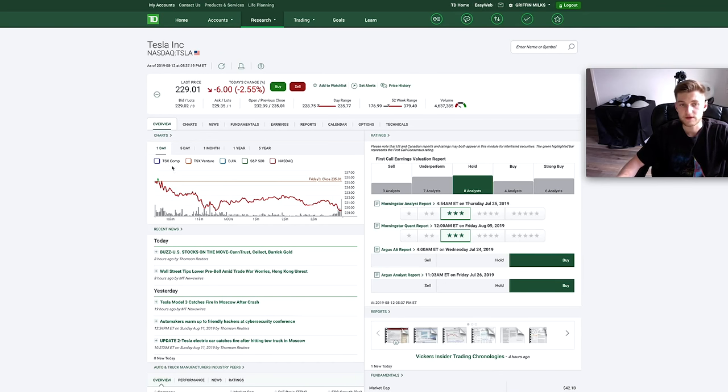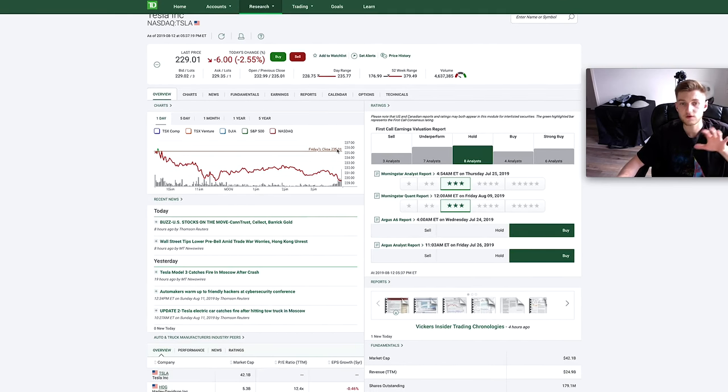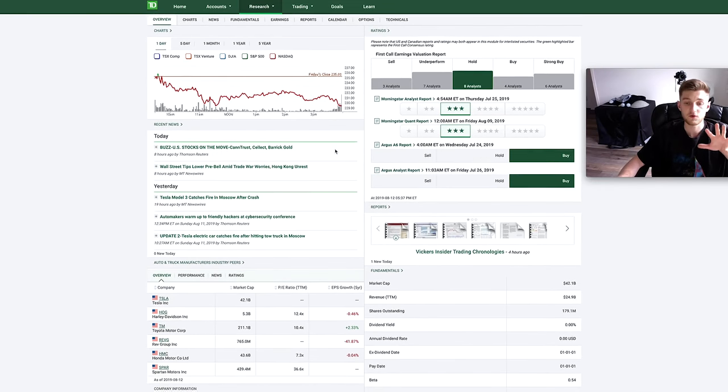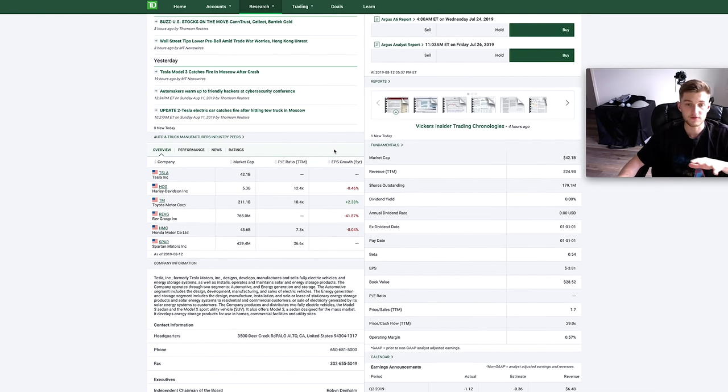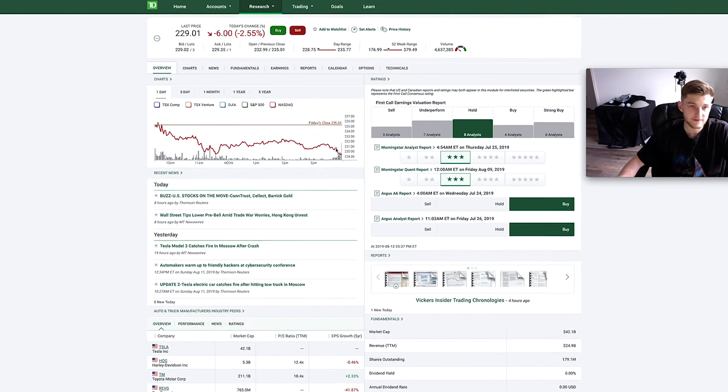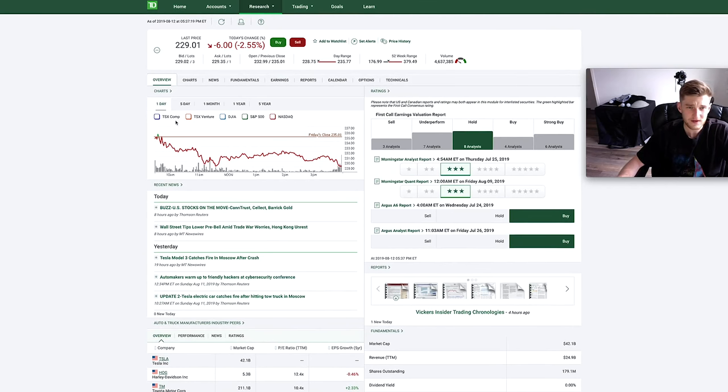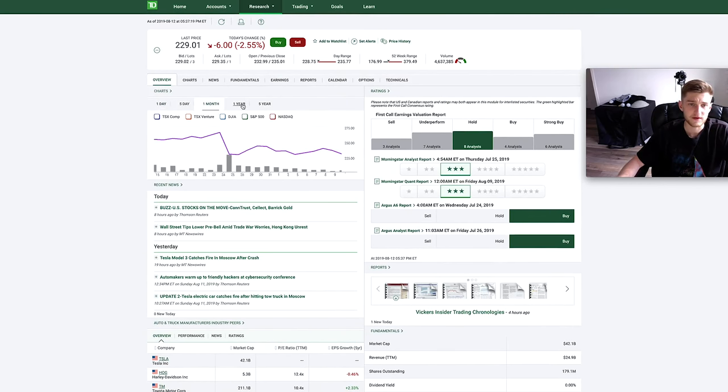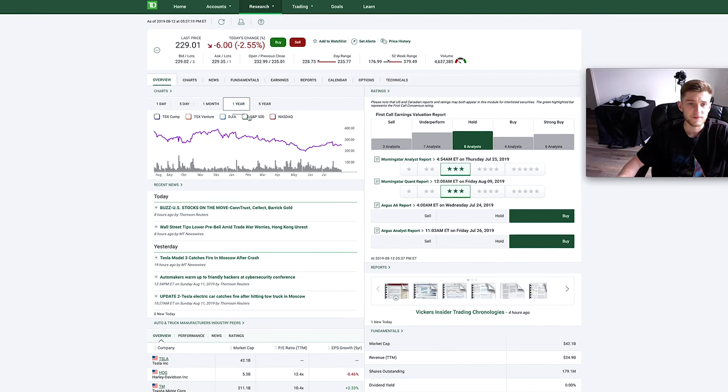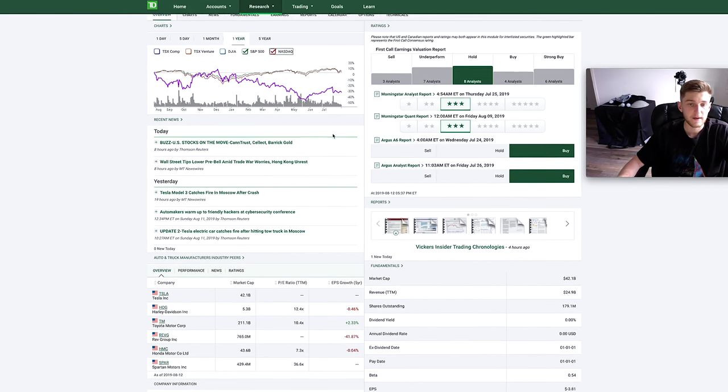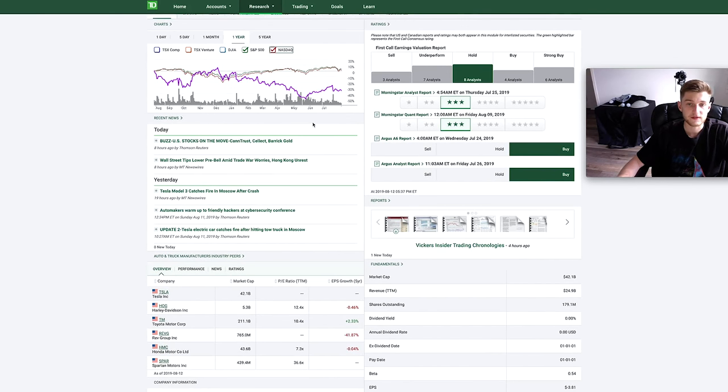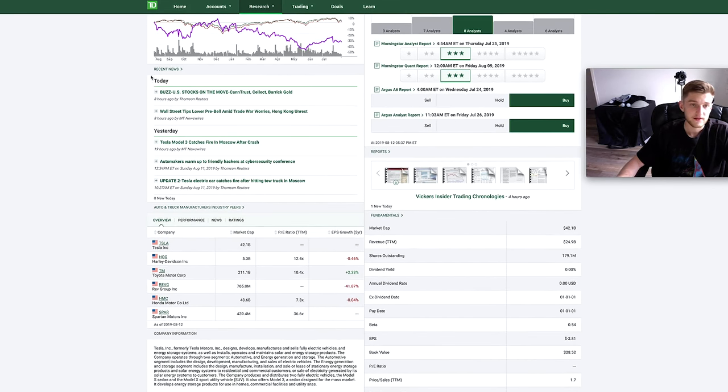So the overview tab is going to give you once again a high level overview of all the information related to this stock or ETF. We have like a chart here, you can filter a month, year, compared to S&P 500, compared to the NASDAQ, fun stuff like that.